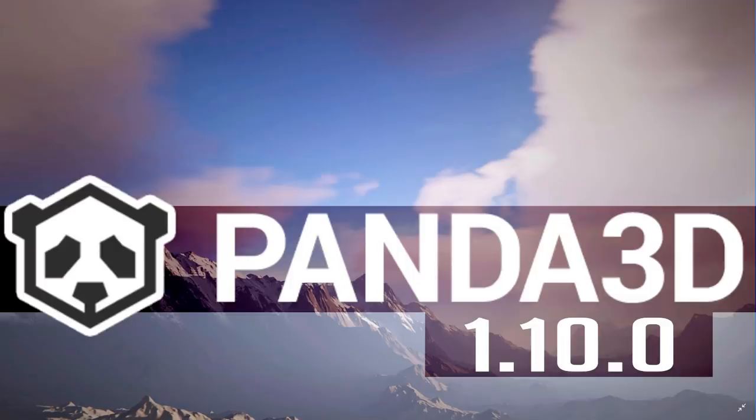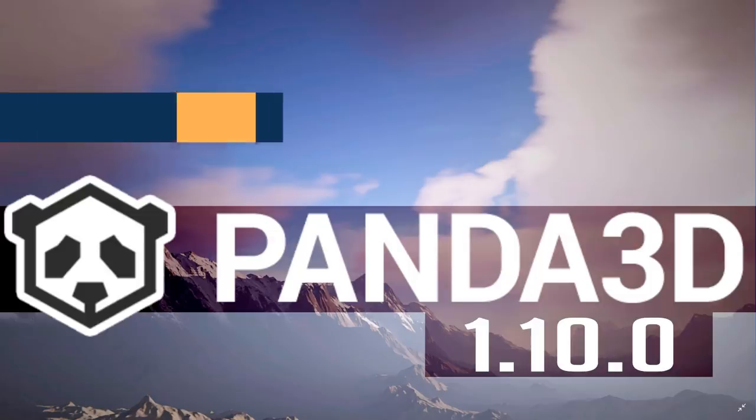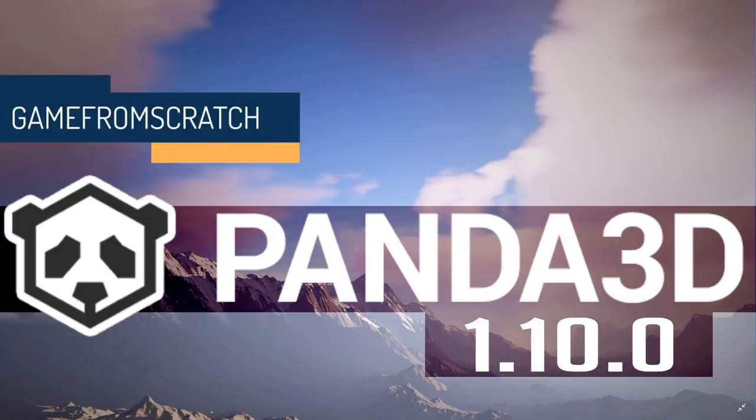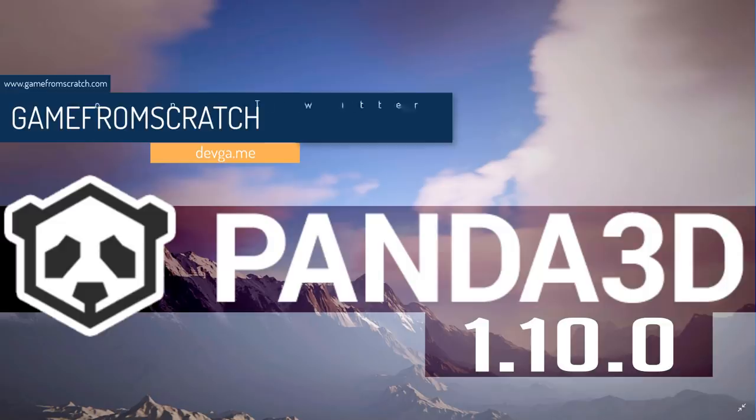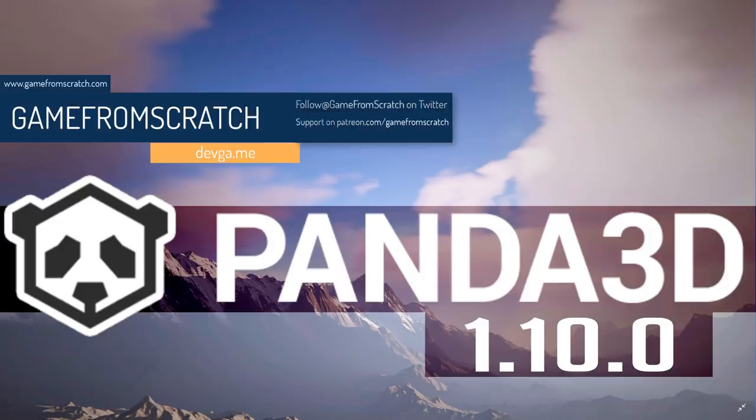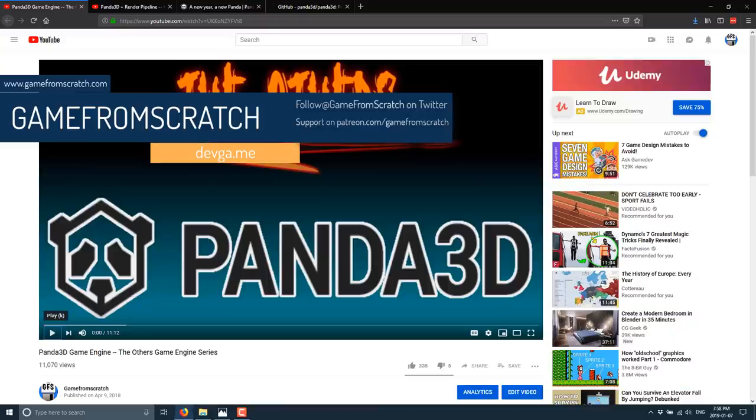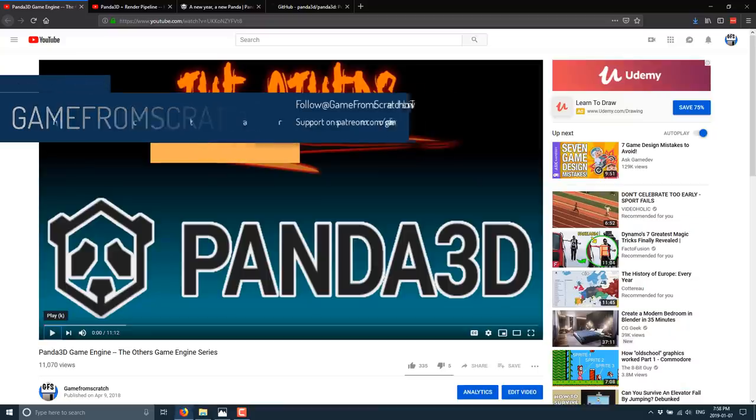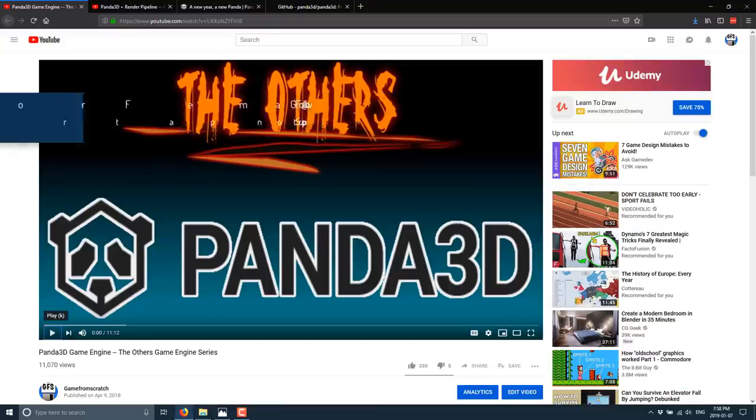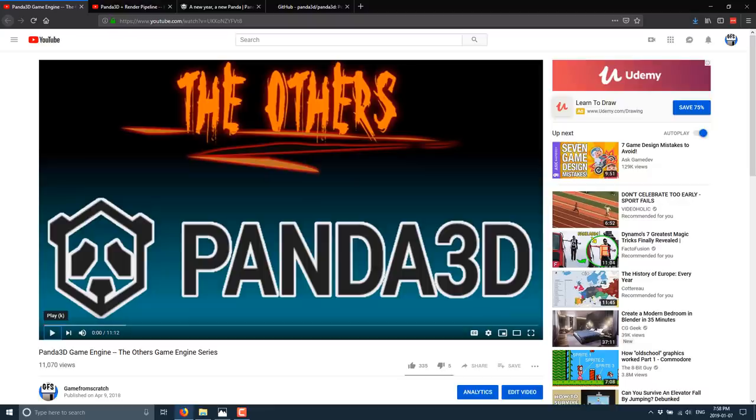Hello everybody, it's Mike here at Game from Scratch, and today we're talking about Panda 3D Game Engine. What is Panda 3D? Well, it is a completely free, open-source, cross-platform, C++-based, Python-powered game engine. If it's sounding kind of familiar, there's probably a reason behind that. If you've been following this channel for a bit of time, a few months back I did a series called The Others, focusing on some slightly lesser-known game engines, and Panda 3D was definitely one of them.